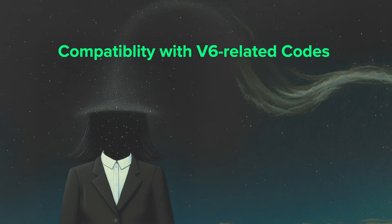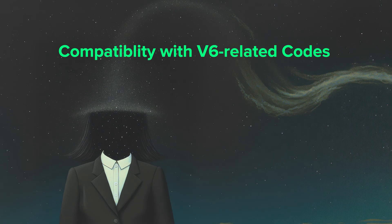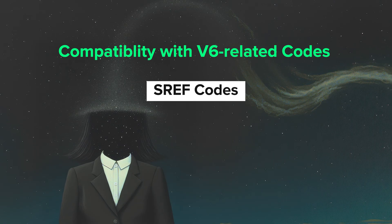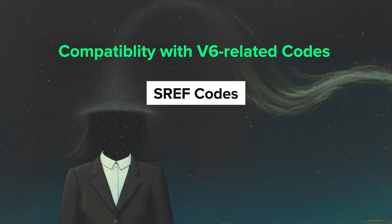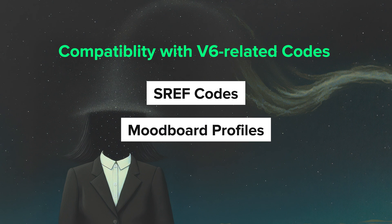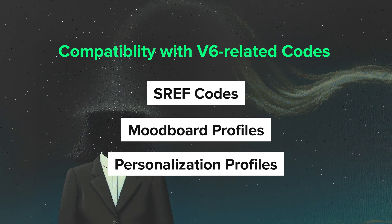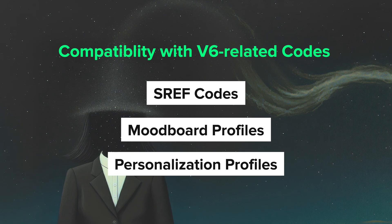They've also confirmed that V7 should be backwards compatible with SRF codes, as well as mood board and personalization profiles from V6, which is great news.